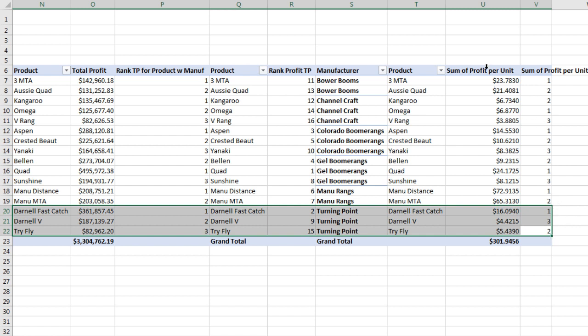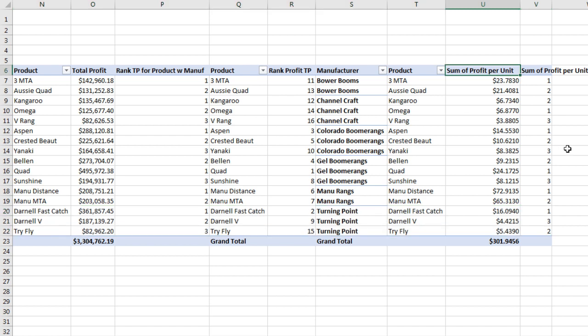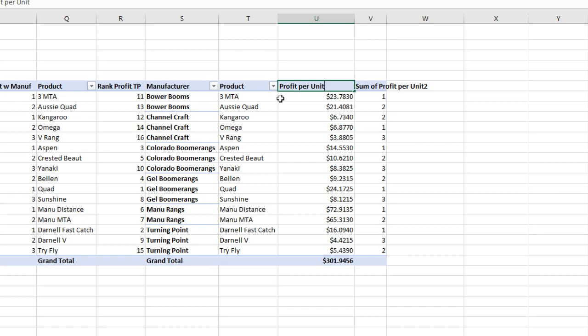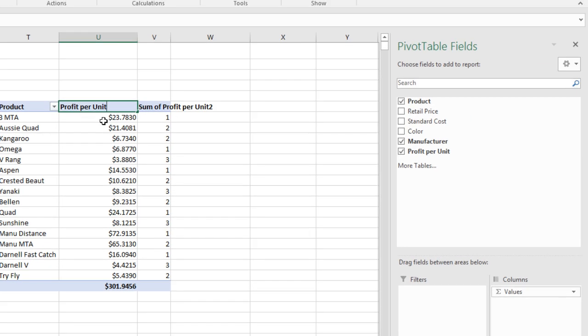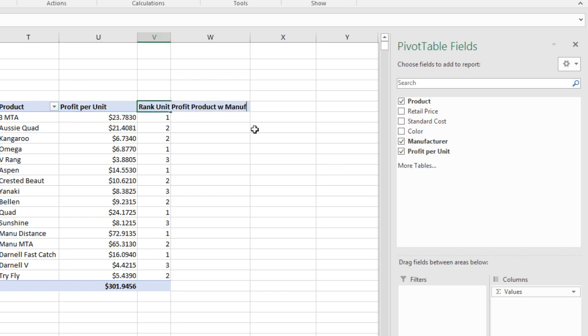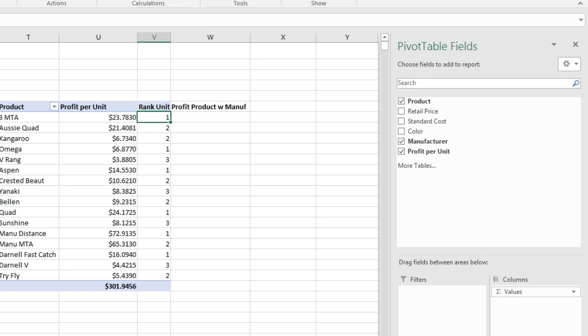Now we need to rename these. And I'm going to have to cheat here, because Profit Per Unit is the same name as a field. So I'm going to put a space there to trick it. And then this will be Rank Unit Profit, Product Within Manufacturer, and Enter.